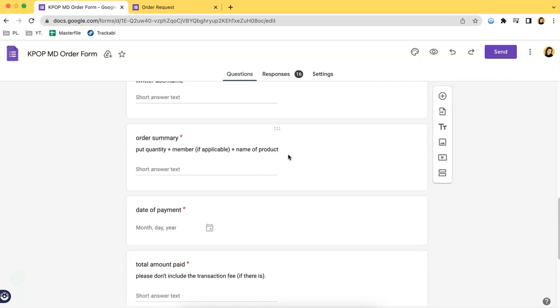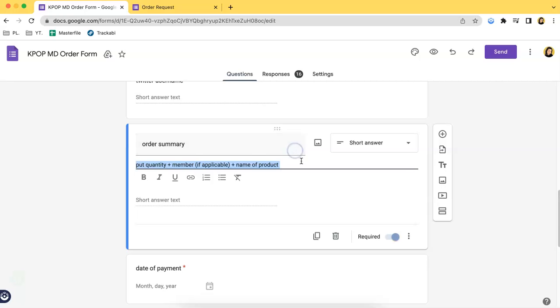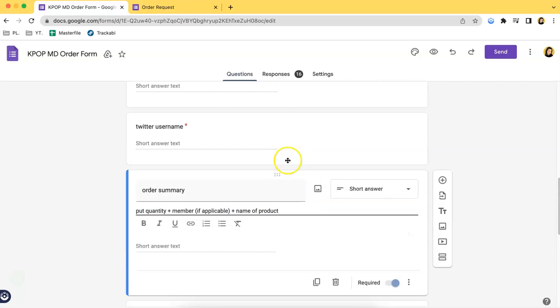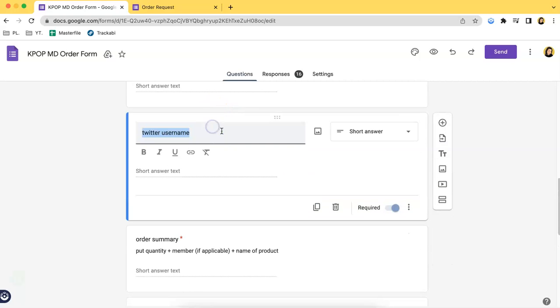They can also type in the order summary, so they can type in the quantity and which type of product and the member of a certain group if it's applicable. You can actually add in small descriptions. For example, over here you want them to input a specific format for their Twitter username. All you have to do is click that and